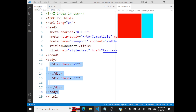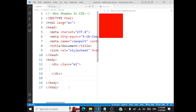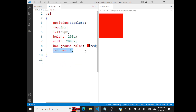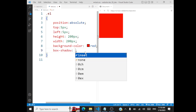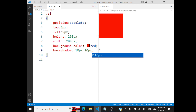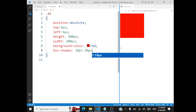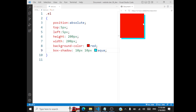Maybe we have one more thing called box shadow. For the division with class E1, if you want to apply some box shadow, the property is box-shadow. You can mention the parameters — say 10 pixels, 10 pixels for the shadow, and then specify the color. I can give aqua as the color. When you refresh this, you'll be able to see the shadow. You can also give a gray or black color shadow so it's more visible.